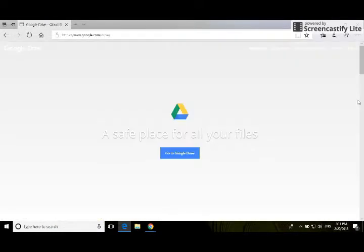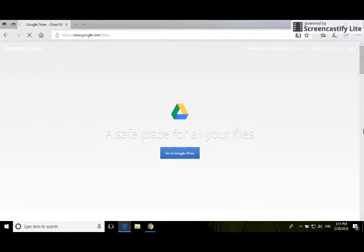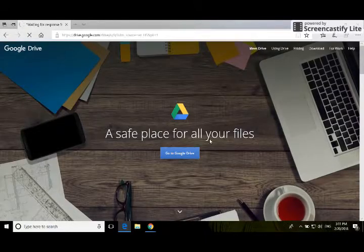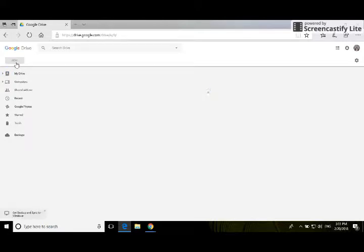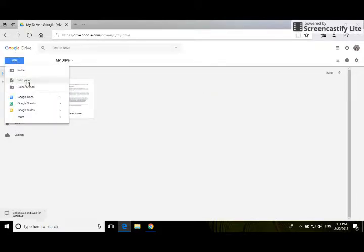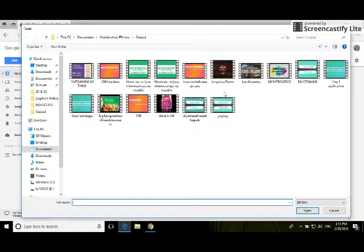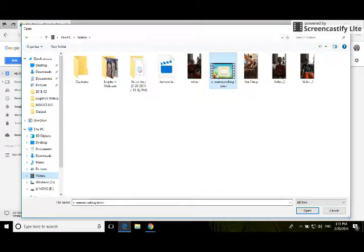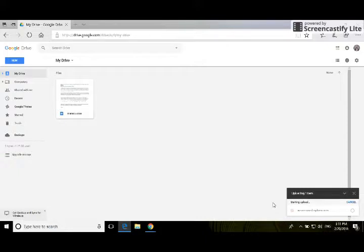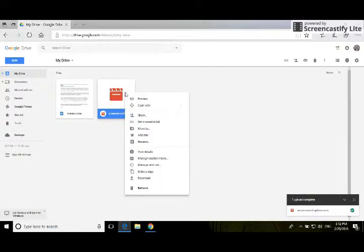Once you're in Google Drive, you can upload a new file - select 'new file upload.' Go back to where you put it - I put it in videos, 'screen recording demo' - and it's going to upload into Google Drive. There it is, now it's uploaded.